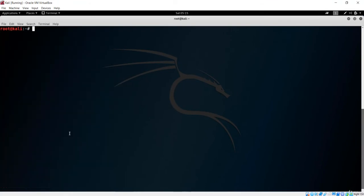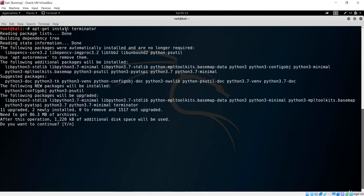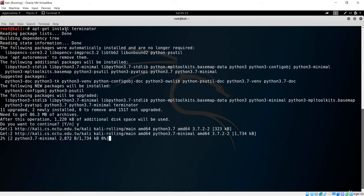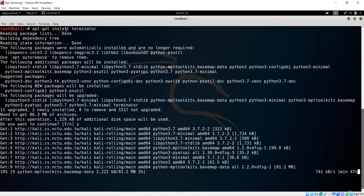Next, we install Terminator, which is an advanced terminal. We currently have the default terminal, but we want to install this advanced one using apt-get. The command is apt-get install terminator. Hitting enter, it asks for confirmation and performs the same download and install process as was done for VLC player.